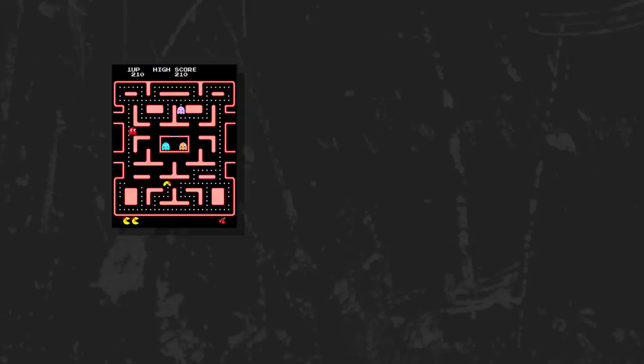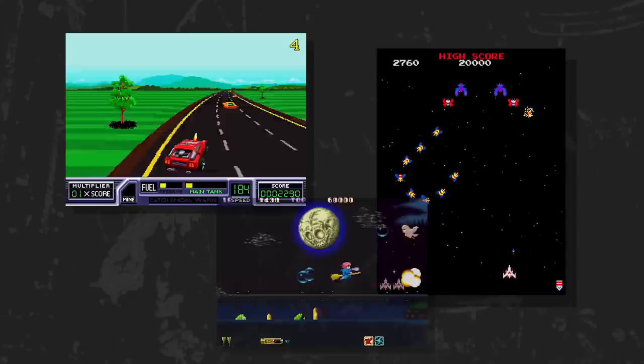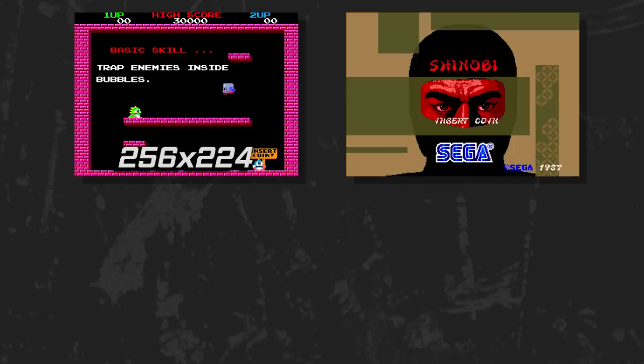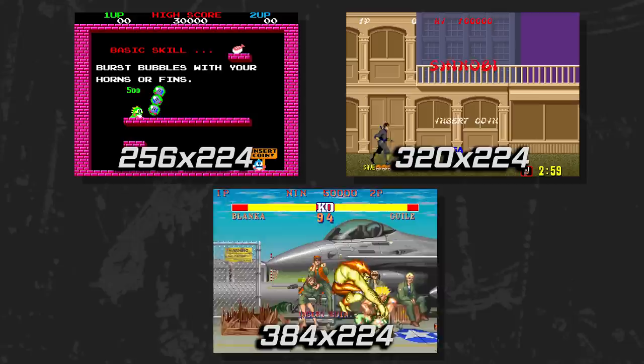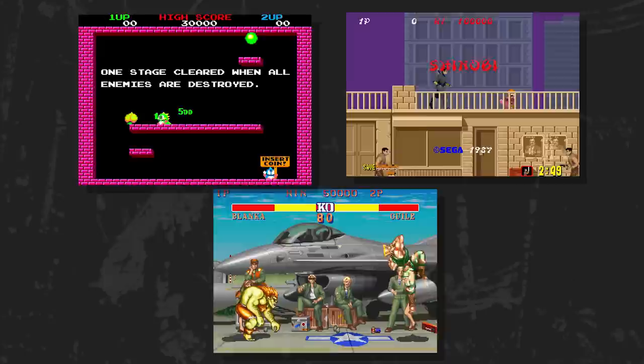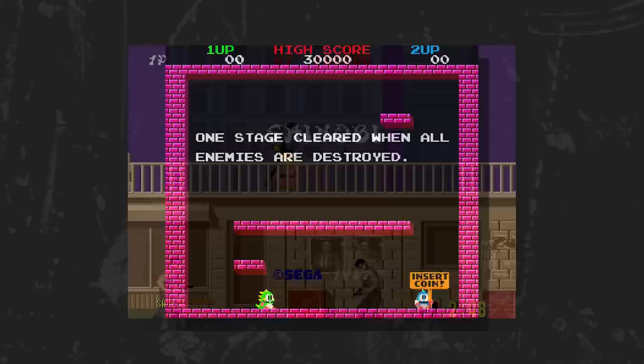Arcade developers had some degree of freedom when it came to video resolution when pairing their hardware and software. They didn't stick to a small selection of resolutions either. Bubble Bobble uses 256 pixels on the horizontal, Shinobi uses 320, and Street Fighter II The World Warrior used 384. All three games had the same vertical resolution of 224 and were displayed on a 4 to 3 aspect ratio CRT screen. If you viewed each one using square pixels, Bubble Bobble would appear taller than 4 to 3, Shinobi would appear to fit 4 to 3 quite well, and Street Fighter 2 would appear wider than 4 to 3.